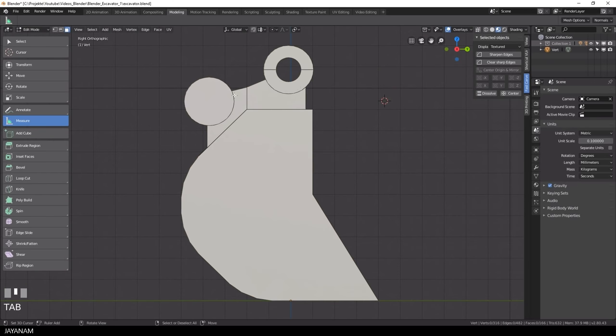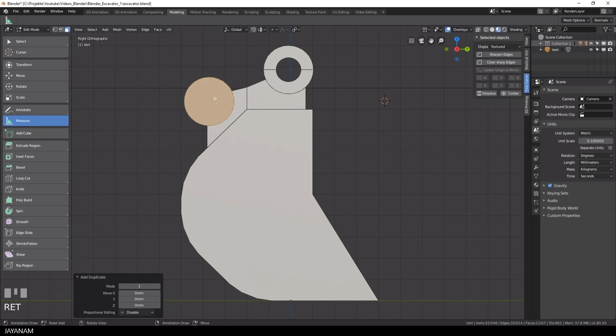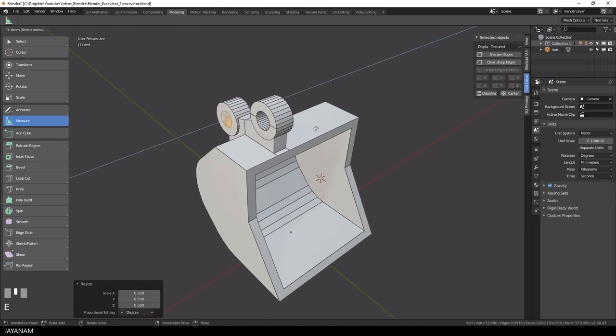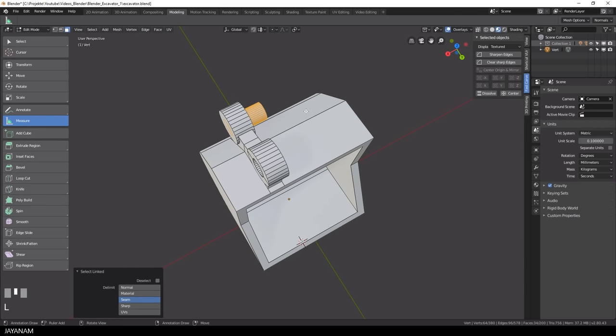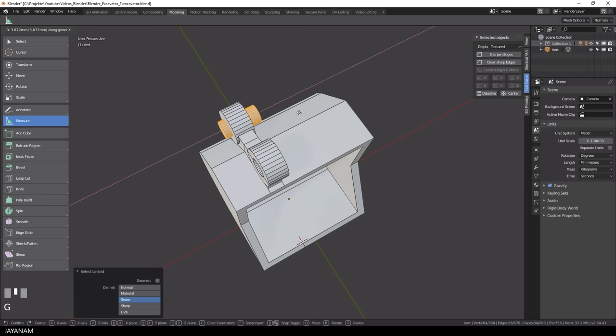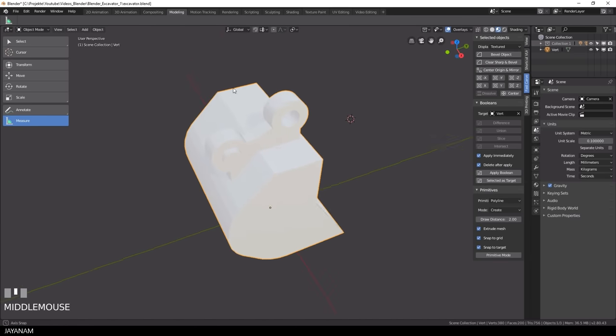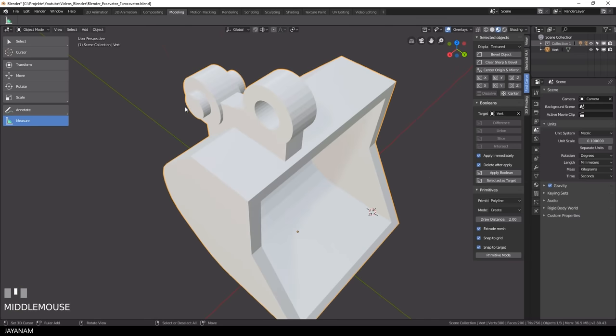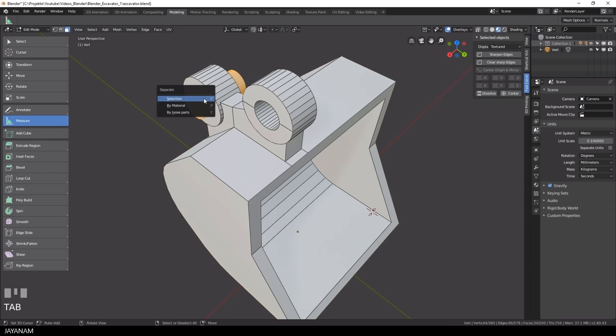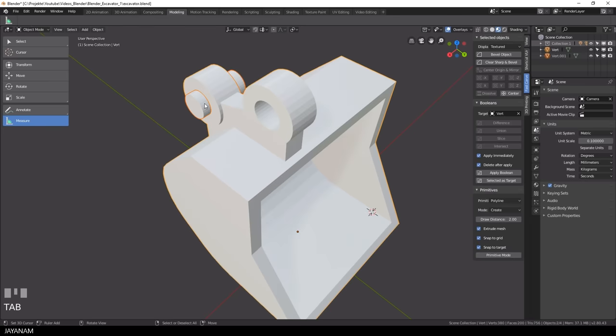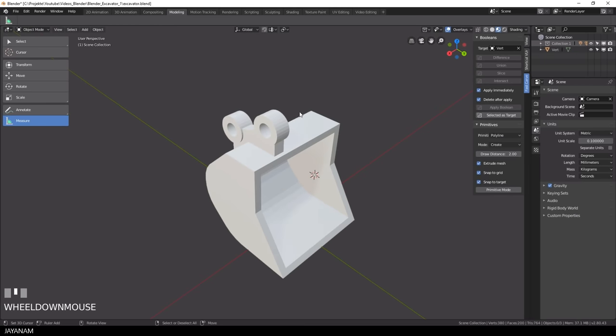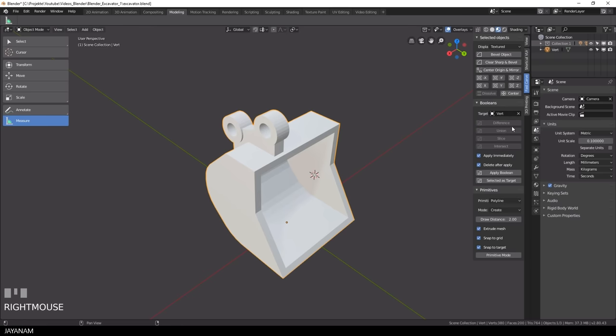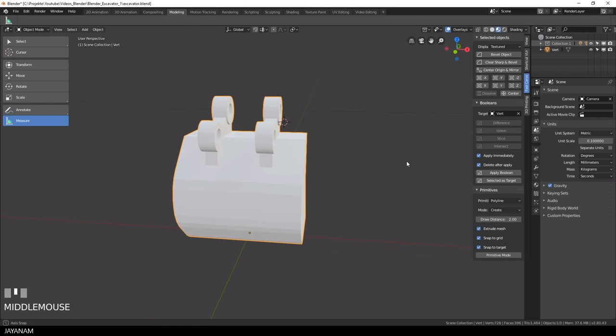Okay and the same thing I do now for the cylinder on the left. Looks great, I press X now to symmetrize the mesh and basically that's the modeling part for the bucket.